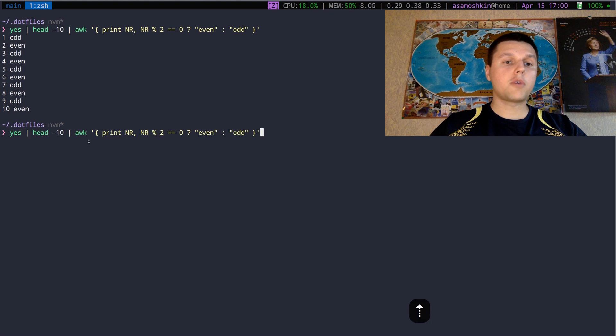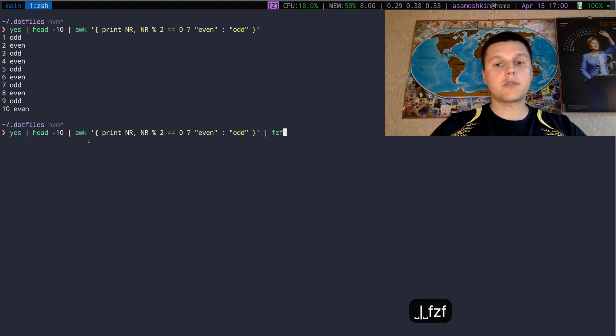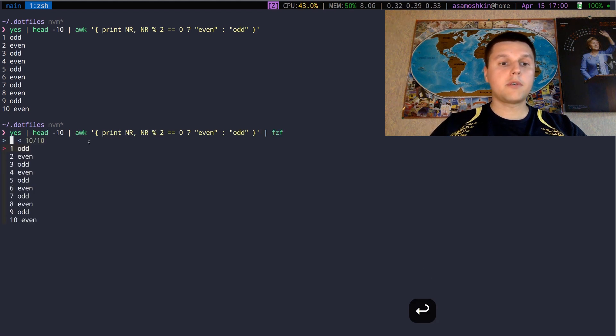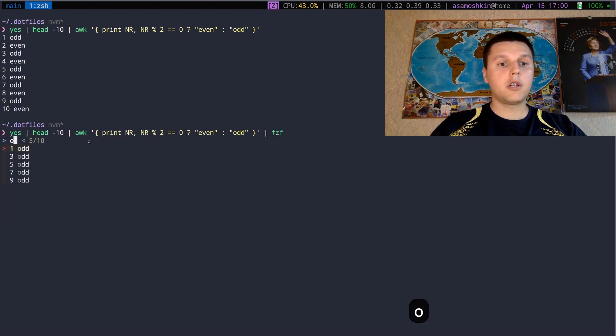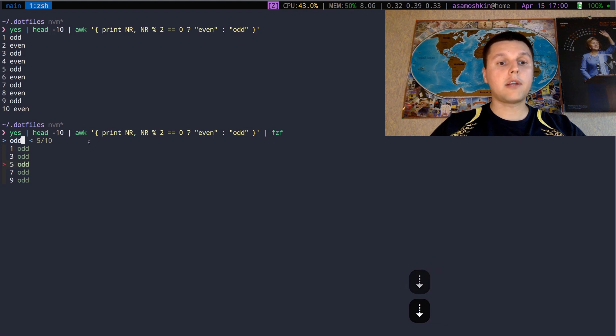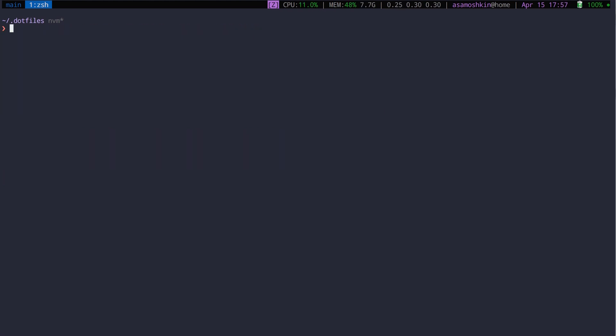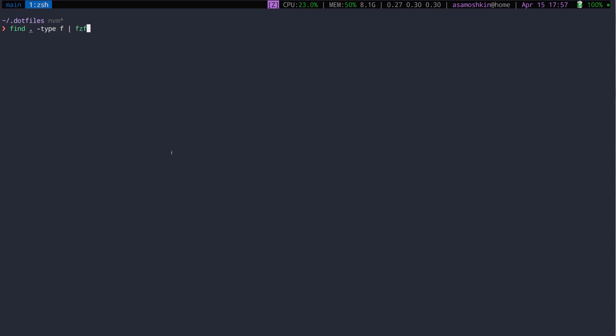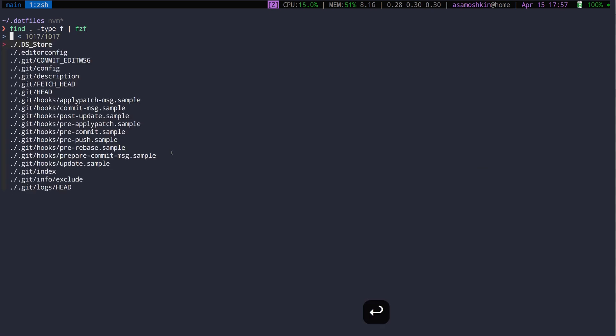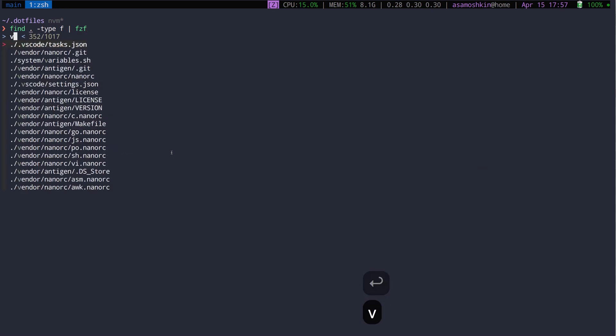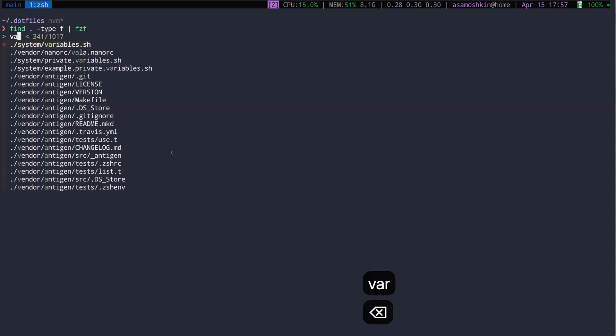In simple terms, FZF is just another Unix filter. It reads whatever comes from stdin, launches the interactive finder dialog view, and writes the selected item to stdout. A more practical example would be searching for files. The real advantage of FZF over regular find command is interactive search and instant feedback.